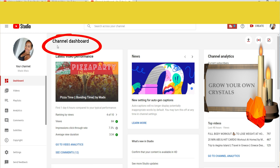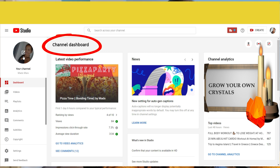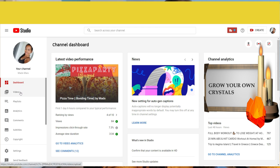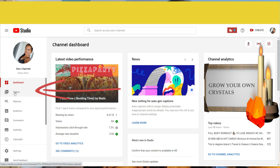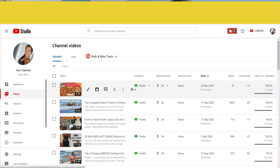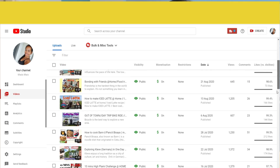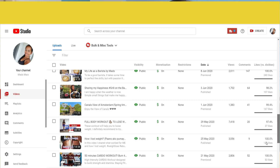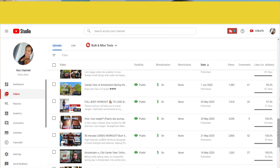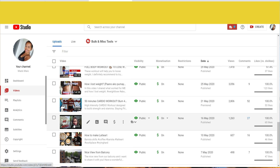We are now at the channel dashboard. Under your profile picture you will see Dashboard, Videos, Playlist, Analytics, Comments, Subtitles, and so on. We have to click Videos. Click Videos to go to all your videos. You will see all your videos. Now we are here at the videos page. Let's click which video you want to add subtitles to.